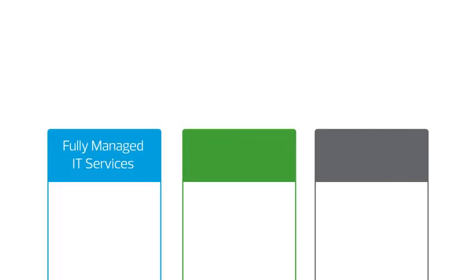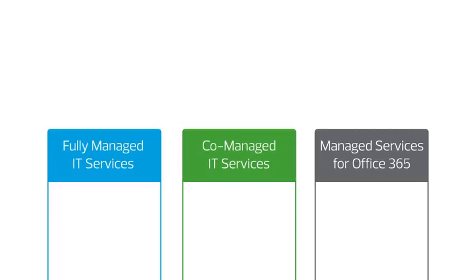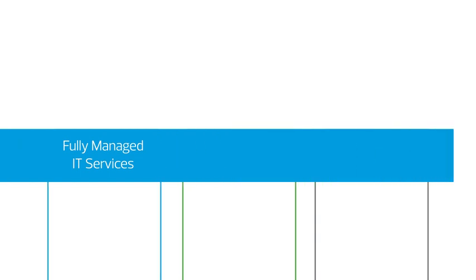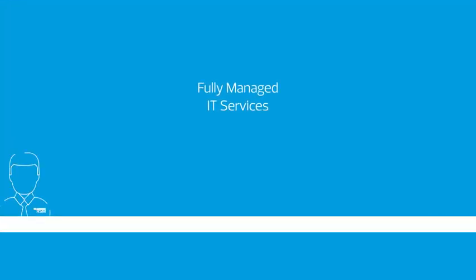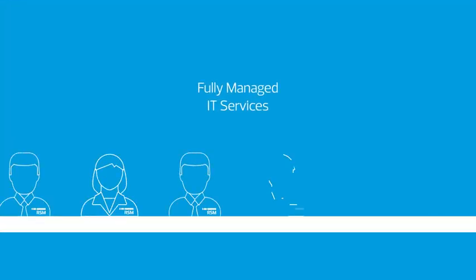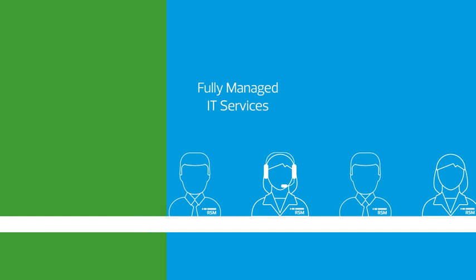RSM offers three distinct levels of service. Fully managed IT services is a comprehensive platform specifically designed for companies with less than 100 employees and limited or no in-house IT staff. Co-managed IT services is our customized solution for companies seeking a strategic partner to co-manage your department.